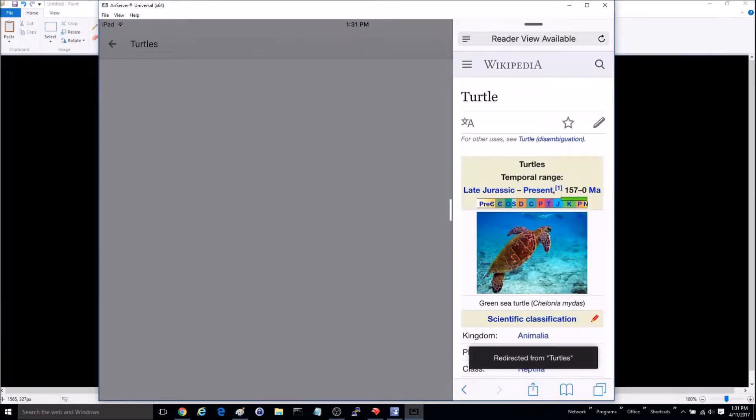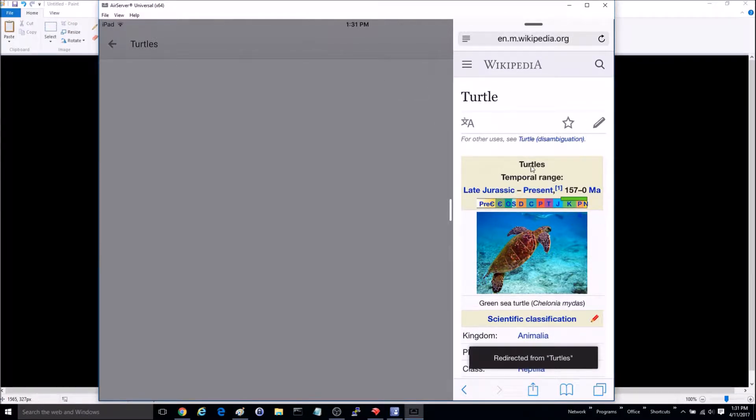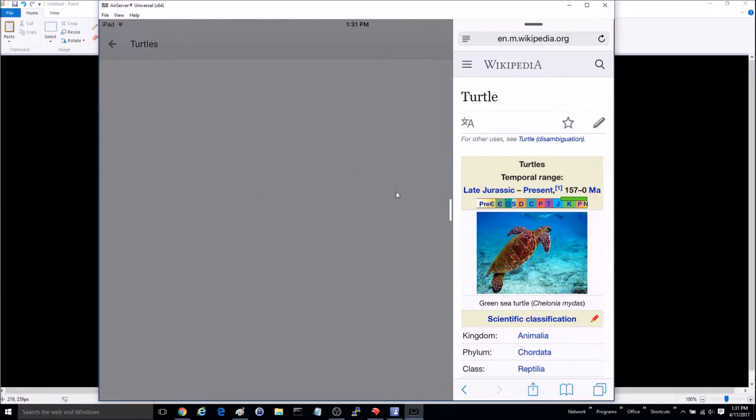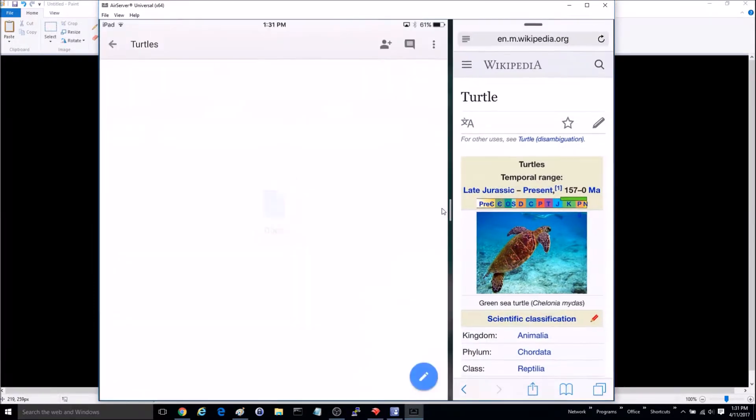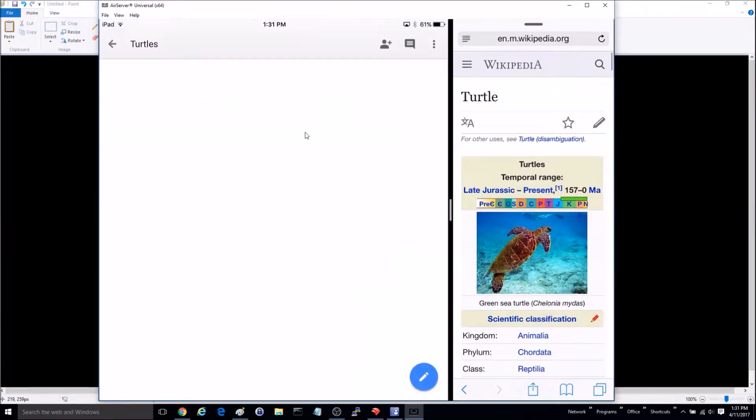We'll type in turtles. Right now just the right window is active. You can see it's grayed out over here on the left side. I want to go ahead and make both of these active, so I'll tap this little button right here and you can see now both of them are lit up white.